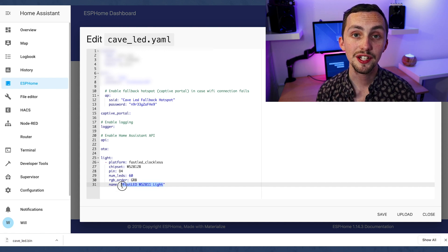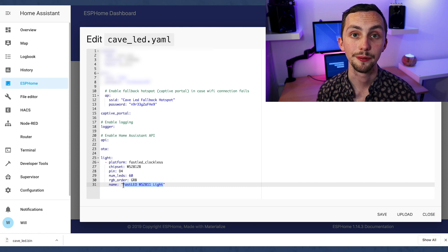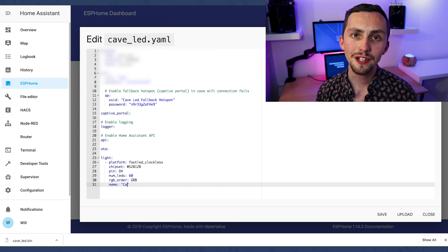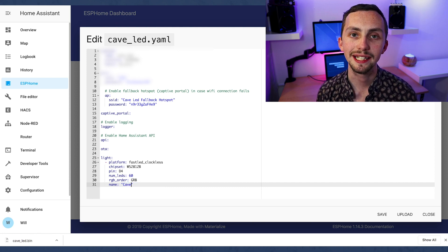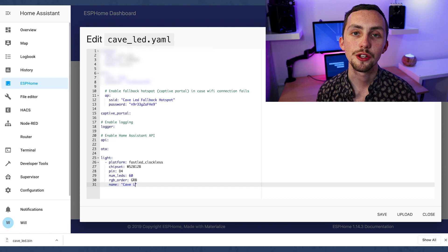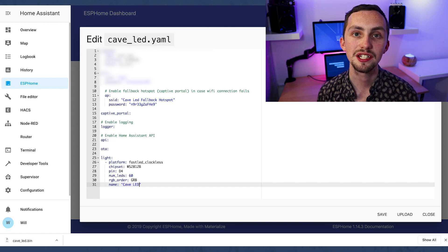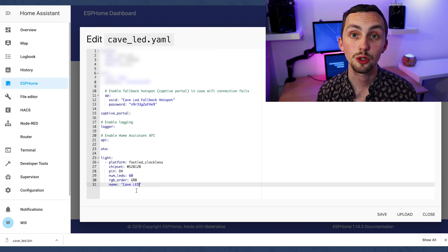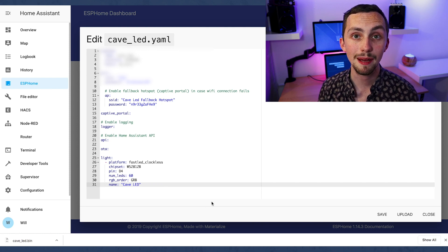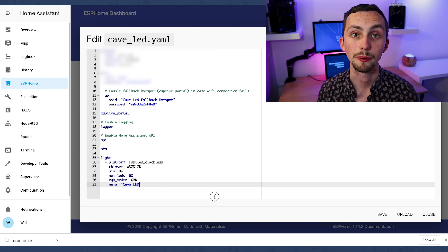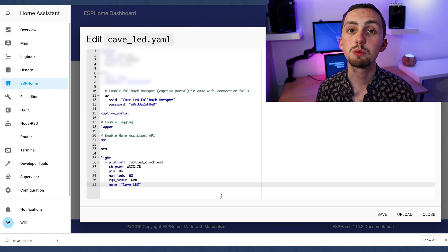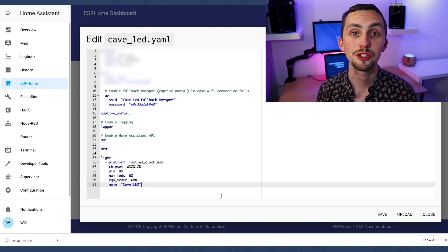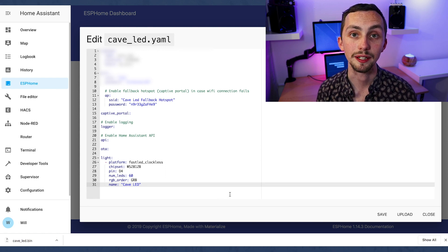In this case we want it to be GRB. You may find that this is wrong for your particular LED strip, so this is where you'd change it if you turned on blue and it came out red for example. Lastly we can call it a name. This is what will come up when we use home assistant later.